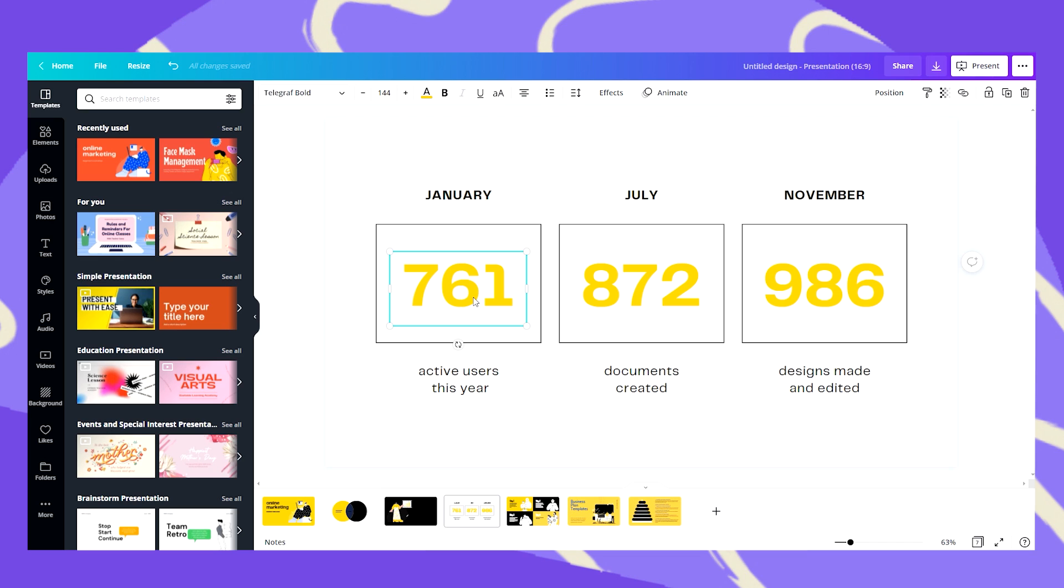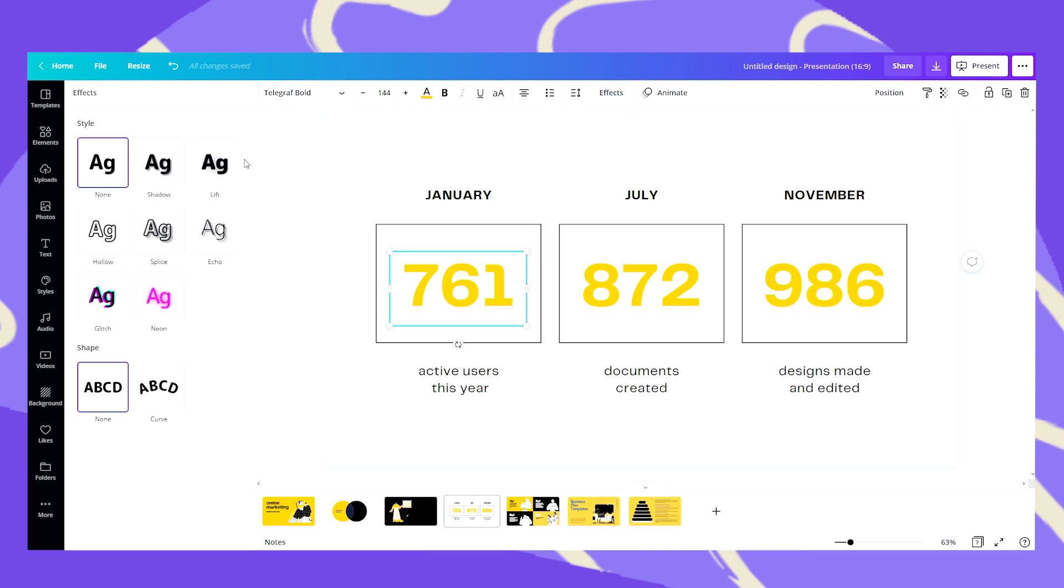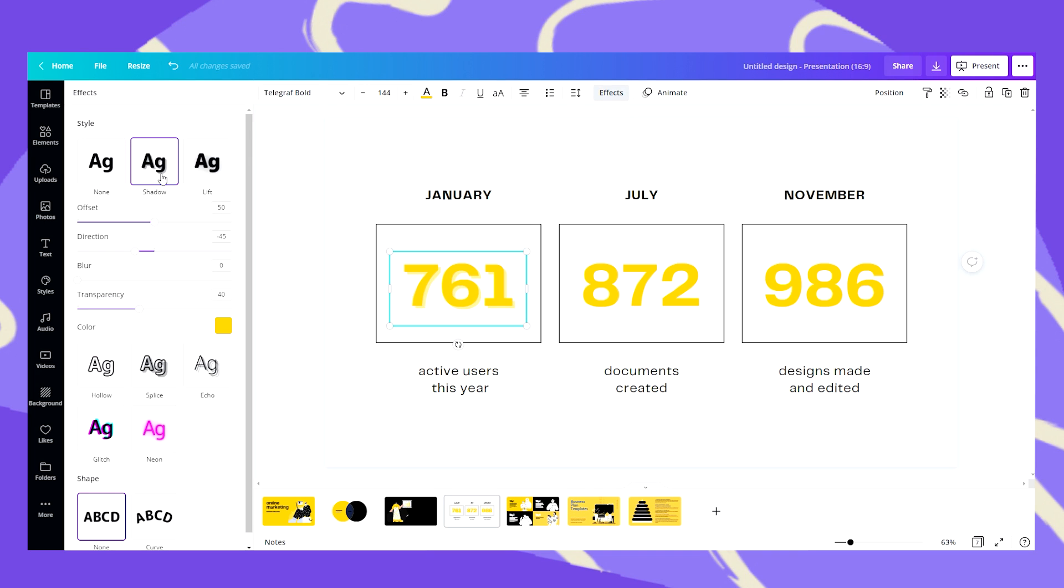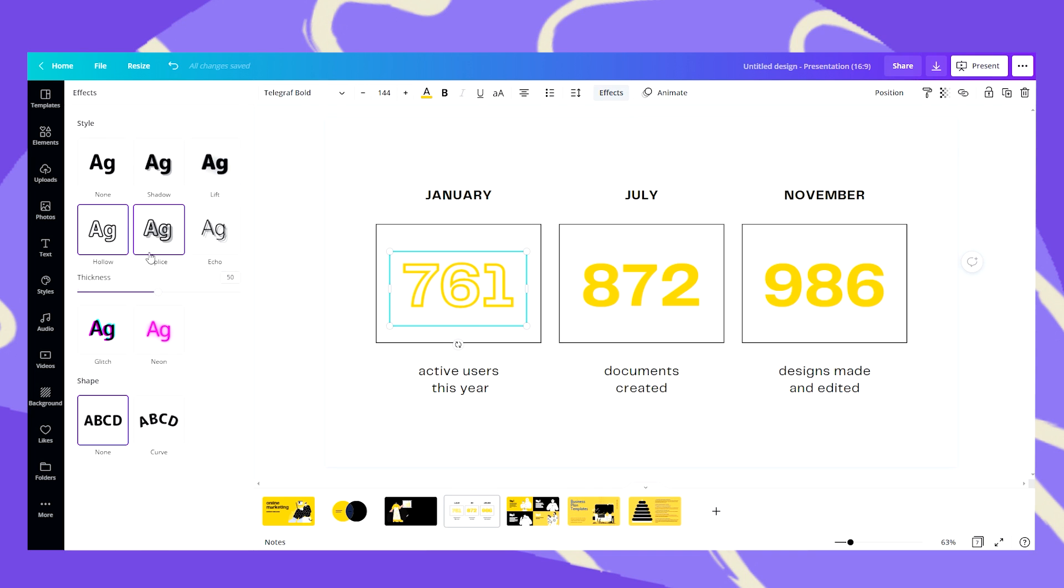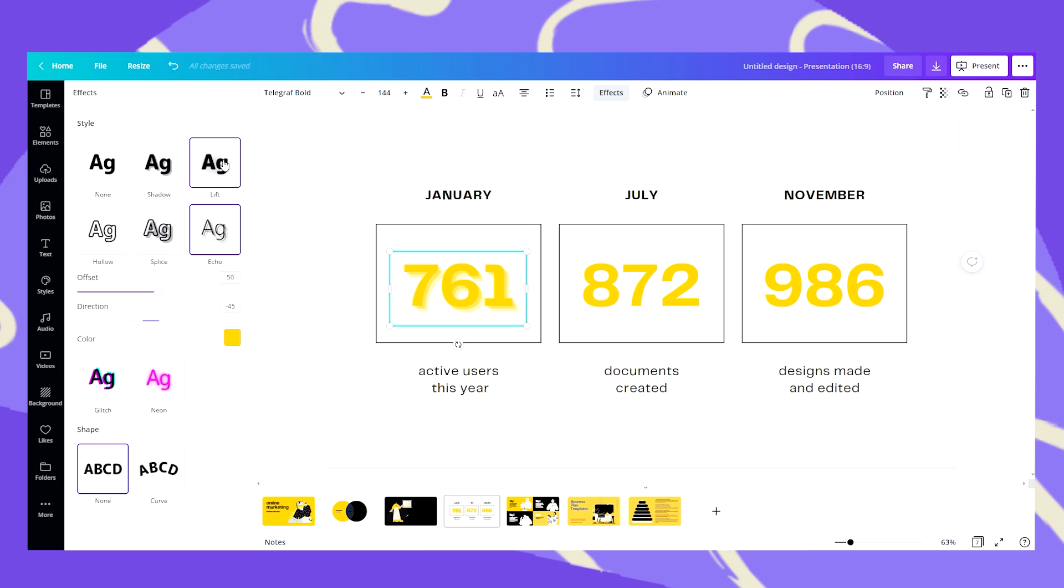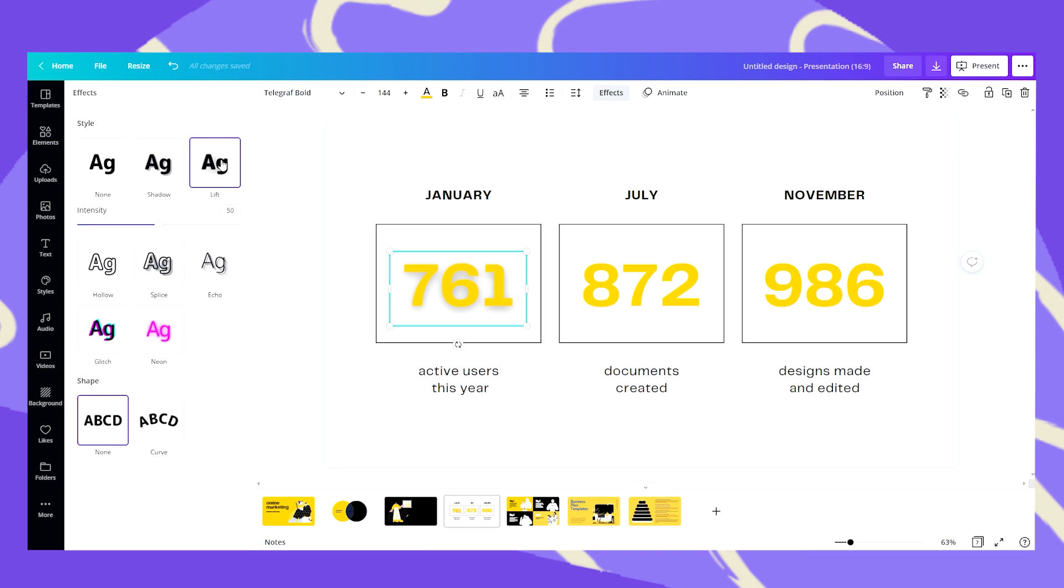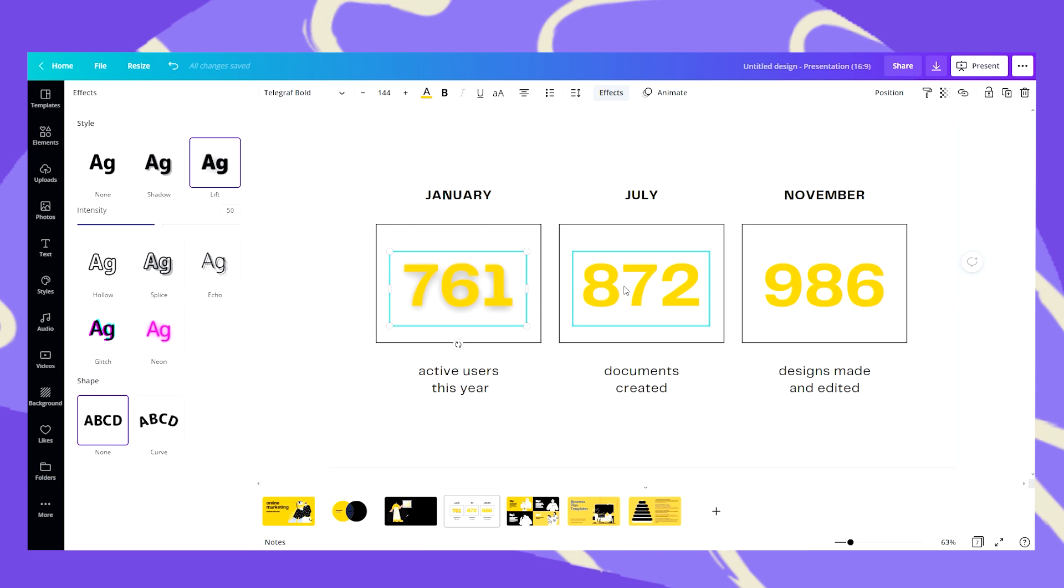I'll just click on this number and if I want to highlight it I can just use the text effects. So let's go and see which effect I want to use, let's say for example the lift style.